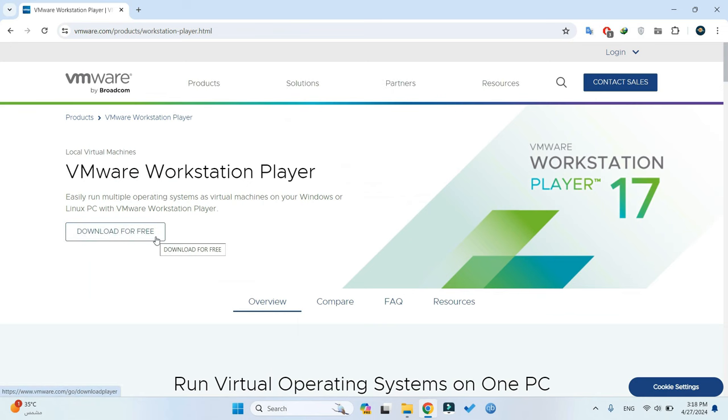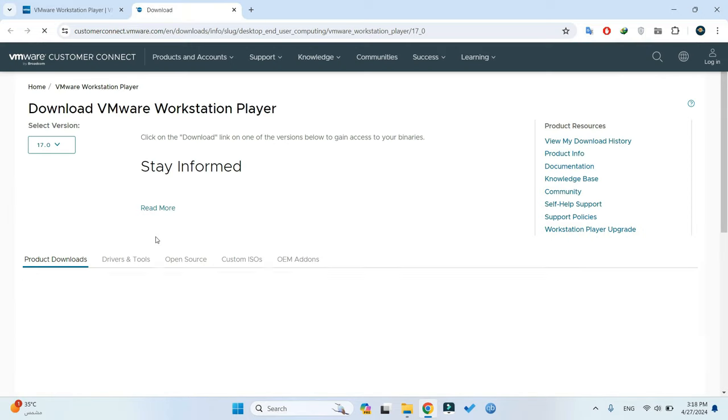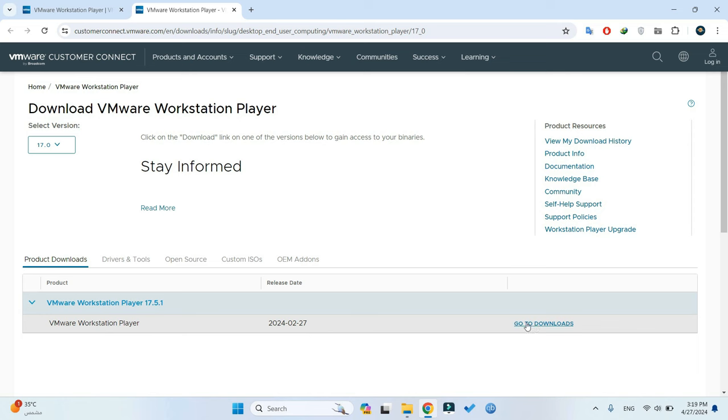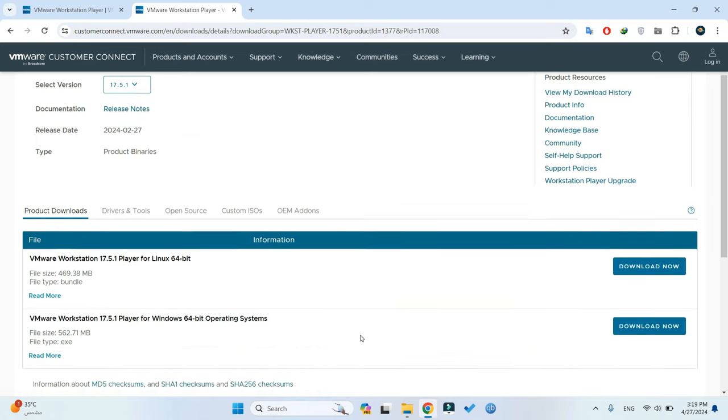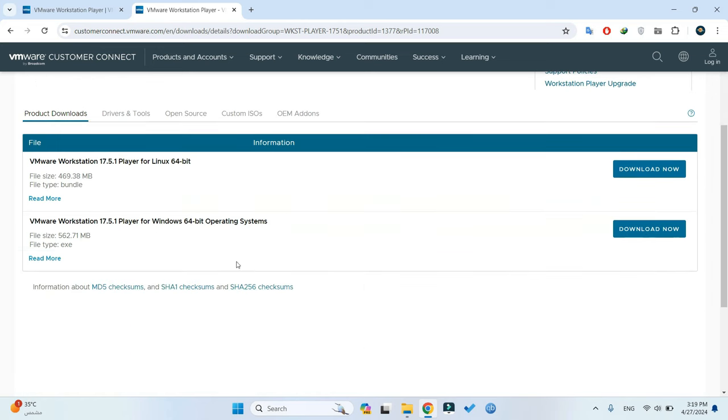Click on Download for Free, choose the latest version, and proceed to the Downloads section. From there, select Download Now for Windows to initiate the download of VMware Workstation Player.